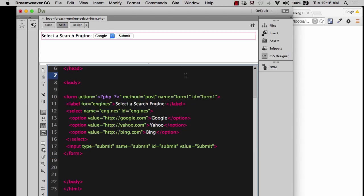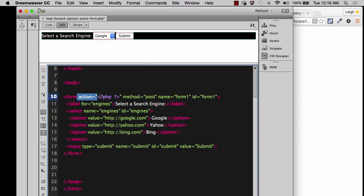And then whenever I come down here, it refreshes it. And you see now I've got action and it's got my PHP tags right there.